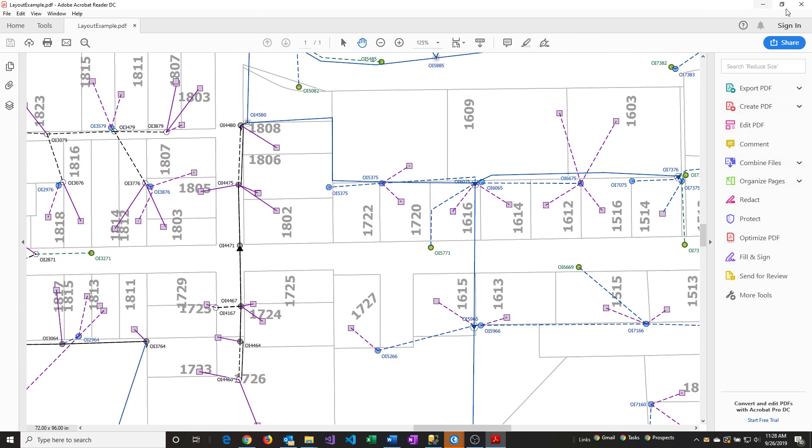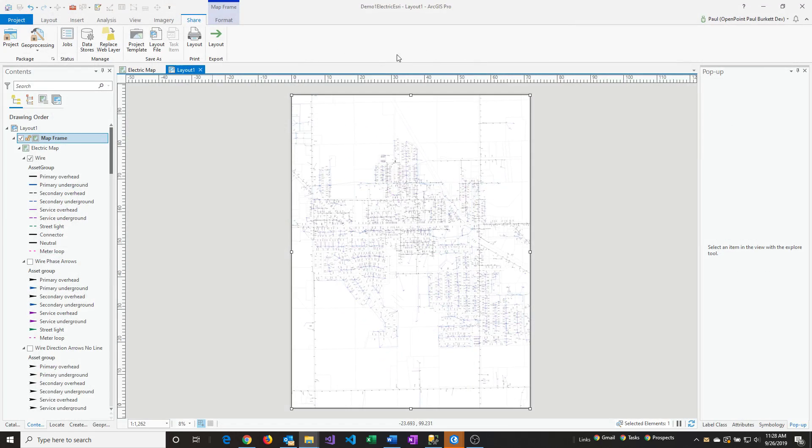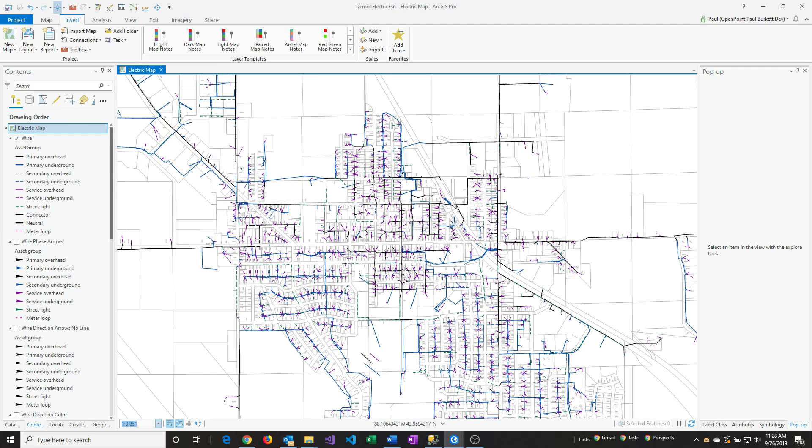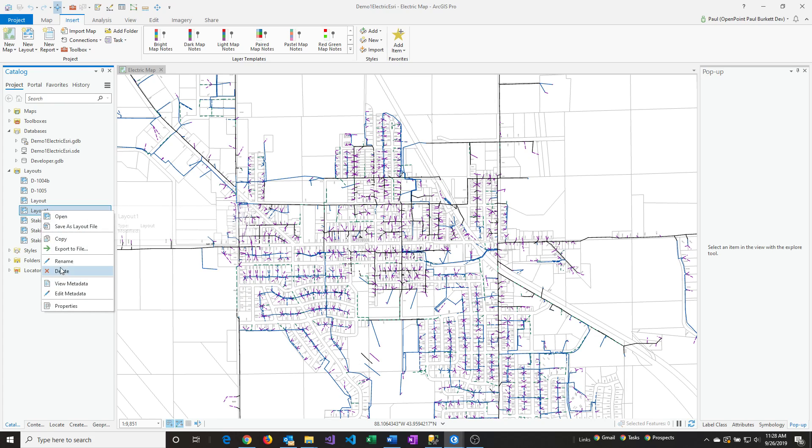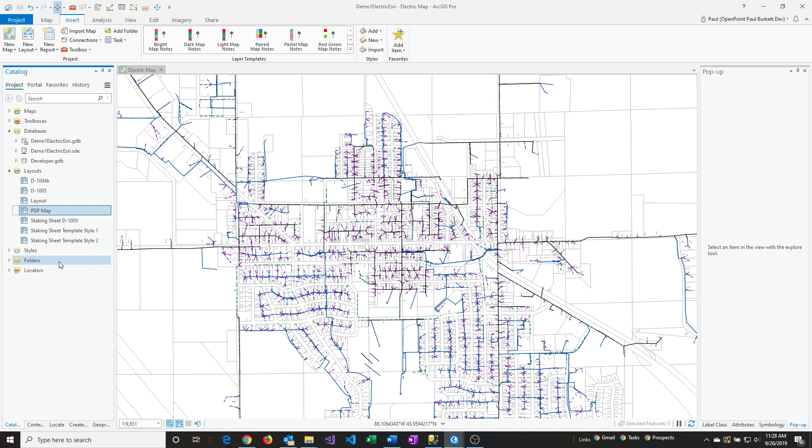Let me close out of the PDF. If you go back to your Catalog pane, that Layout 1 we just created is there. I can rename that, call it PDF Map.